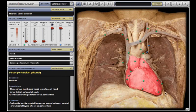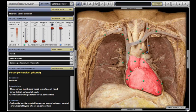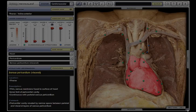Highlights can be toggled on and off for easy viewing of structure borders. In addition, directional labels reinforce the orientation of dissection views.